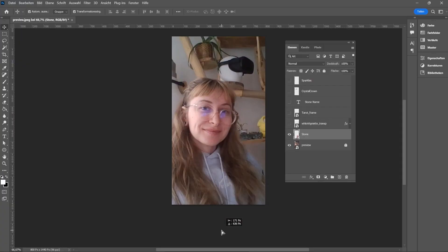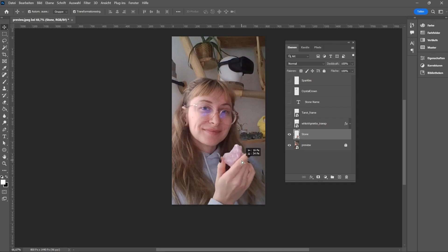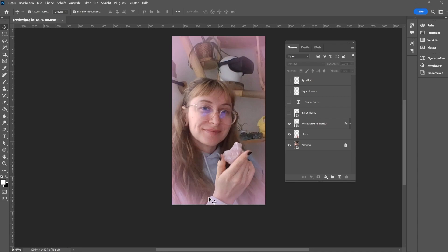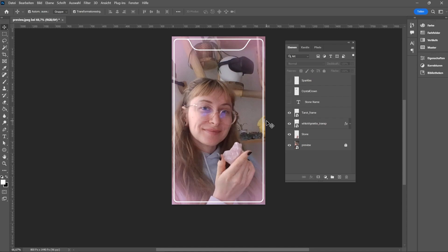Before I jump right into the code, I want to make a quick sketch of what I want to achieve in the end. So let's say we detect a rose quartz. I would like to show a soft gradient vignette that matches the color of the stone. I also got inspired by tarot cards, so I added this little UI element for decoration.